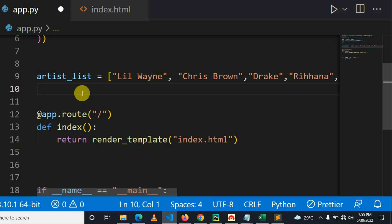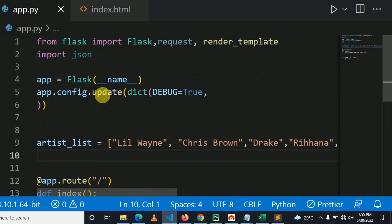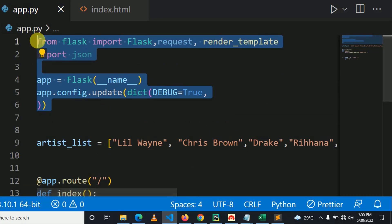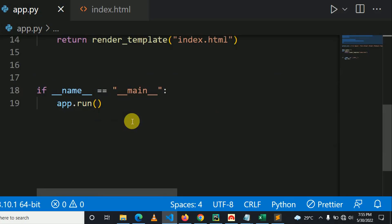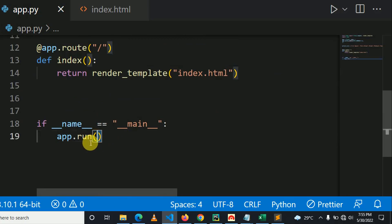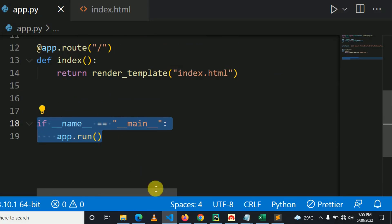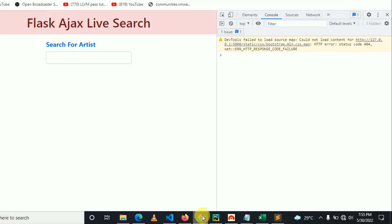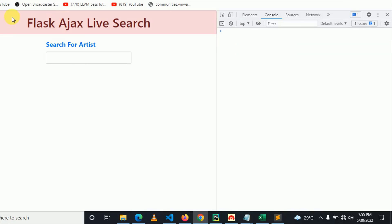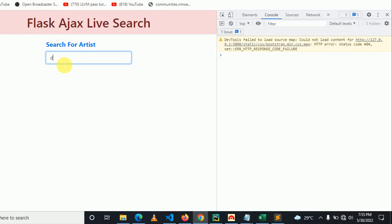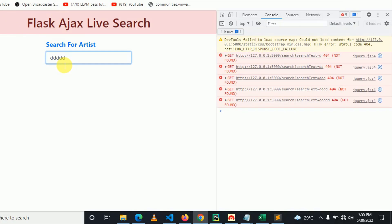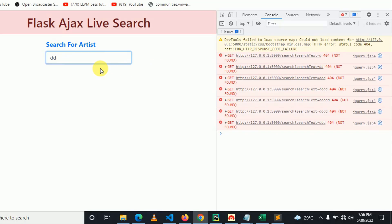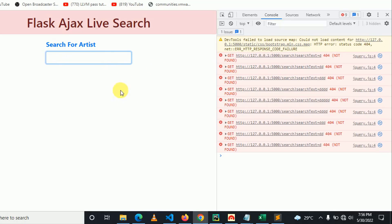In short, this is our Flask view source code. And here I can show you on the browser. As you can see, if I type here, nothing happened. Again, you can see search URL not found, because we don't have this. So let's go and implement it.